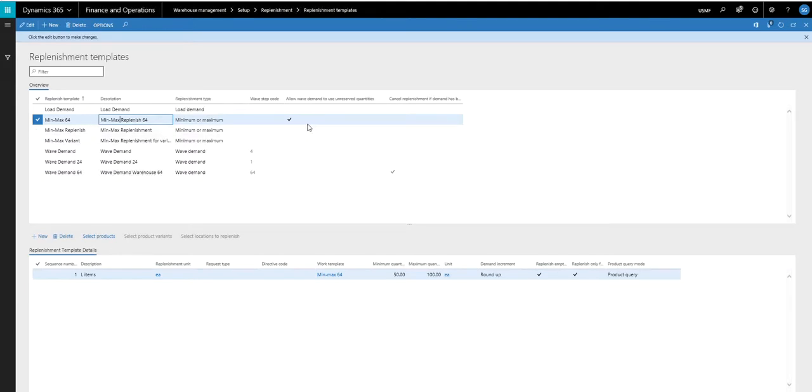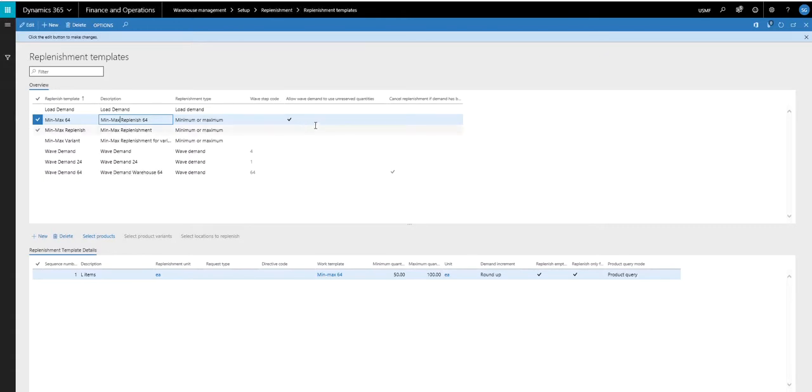I have checked on here, allow wave demand to use unreserved quantities. This works along with wave demand if you want that to be able to allocate from these min-max replenishments. We'll cover that in a separate video.